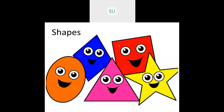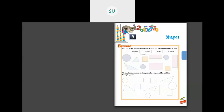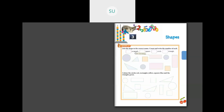Let's see a few questions on what you've already learnt. The warm-up activity says: join the shape to the correct name, count and write the number of each. They have shown an example — the rectangle is joined to its name with an arrow. You have to join all shapes to the correct name and then count the number of each shape.